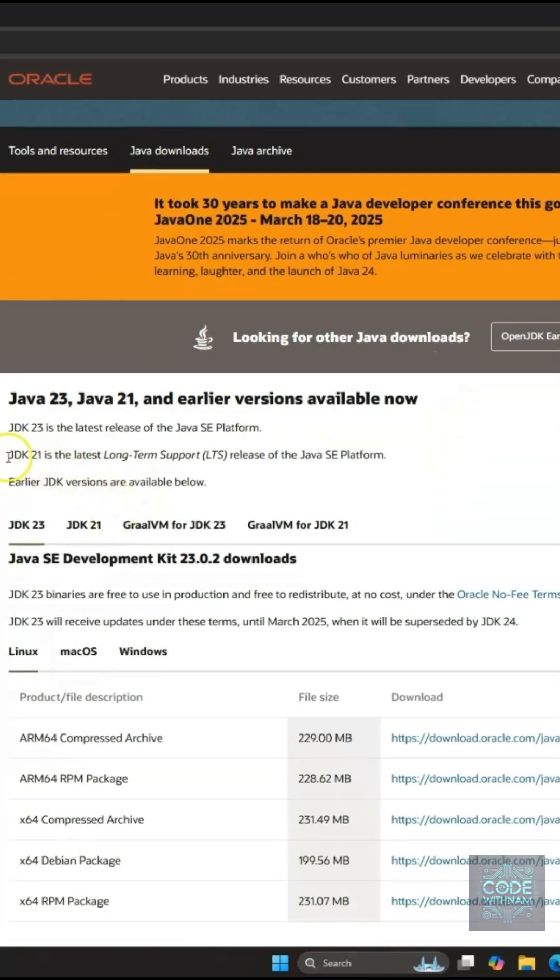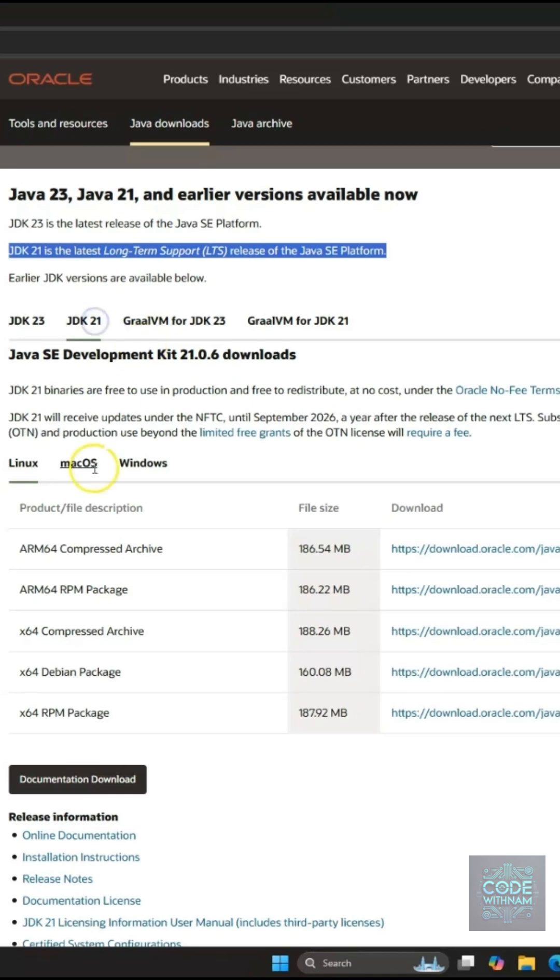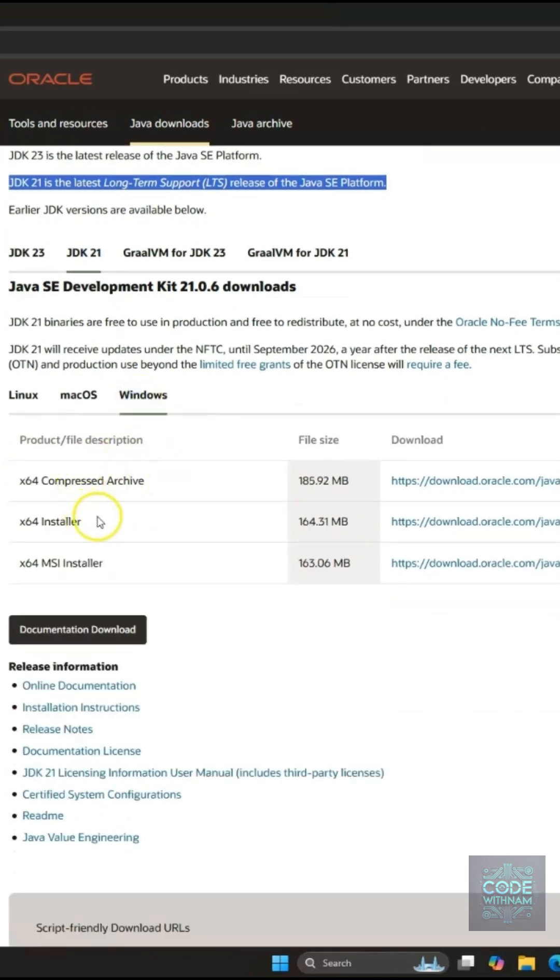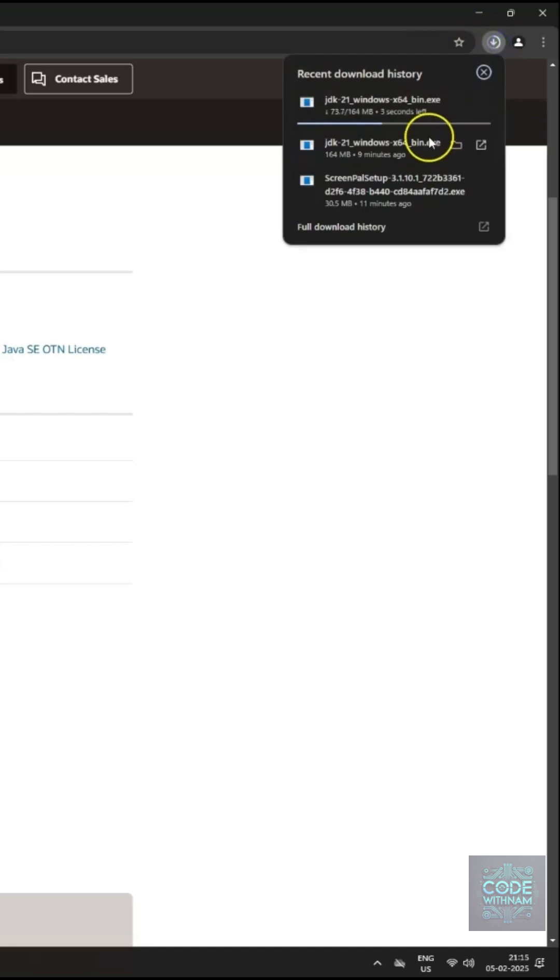Scroll down and find the latest JDK version. We're downloading JDK 21 because it has long-term support. Scroll further down, choose the Windows version and click Download.